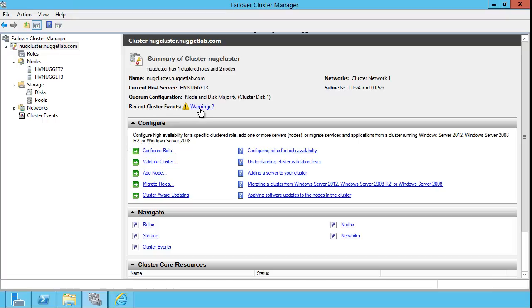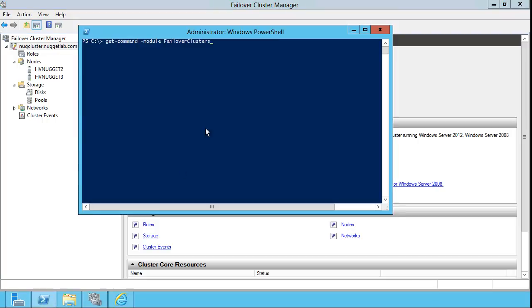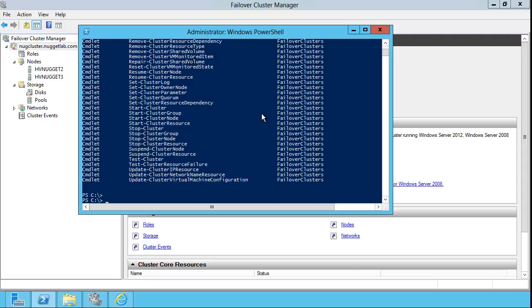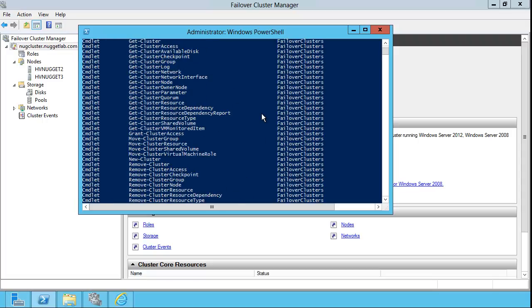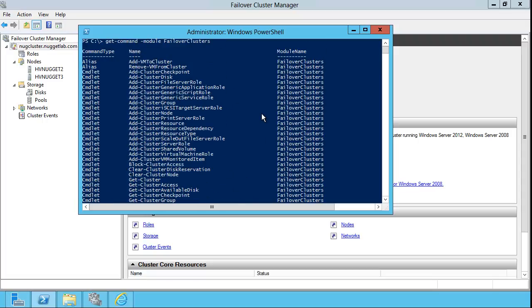The Failover Cluster Manager in Windows Server 2012 is the main GUI tool for creating and administering clusters. However, in Windows Server 2012, we have incredible PowerShell support. As you see, if I run get command for the Failover Clusters module...